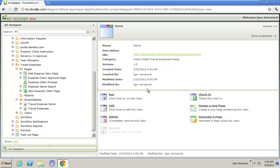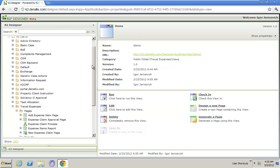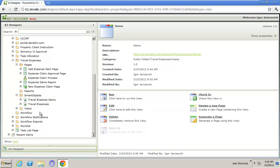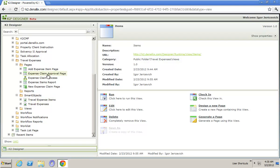This is using K2 Designer. Inside here I've built a couple of pages, I've got a couple of smart objects and some views. I've got a smart object for multiple expenses and the expense items, and I've got a page where we can log a new expense and go and approve that as well. So let's run through the demonstration and have a look at what this does.